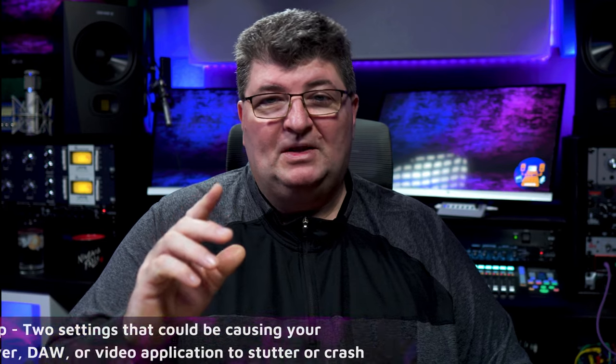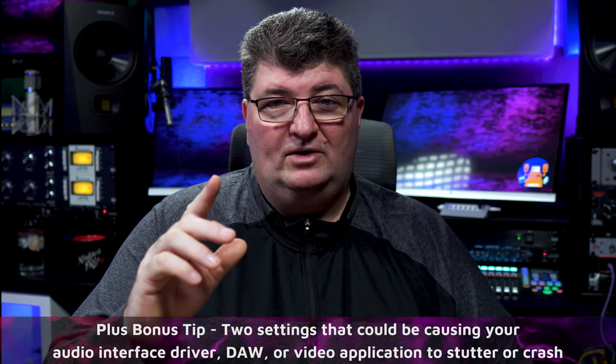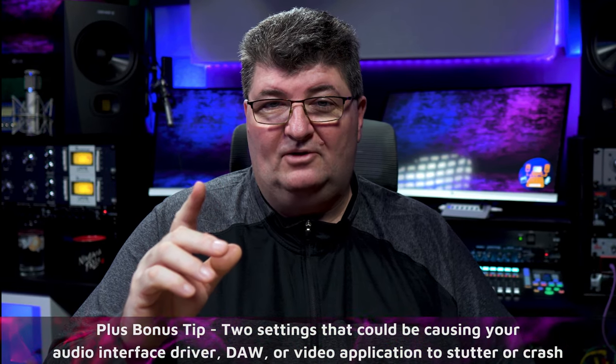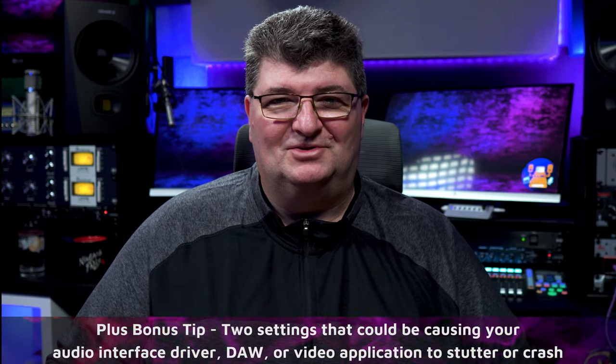Plus stick around to the end, I'm going to have a bonus tip that's going to help you deal with many common Windows audio conflicts, as well as VST issues.